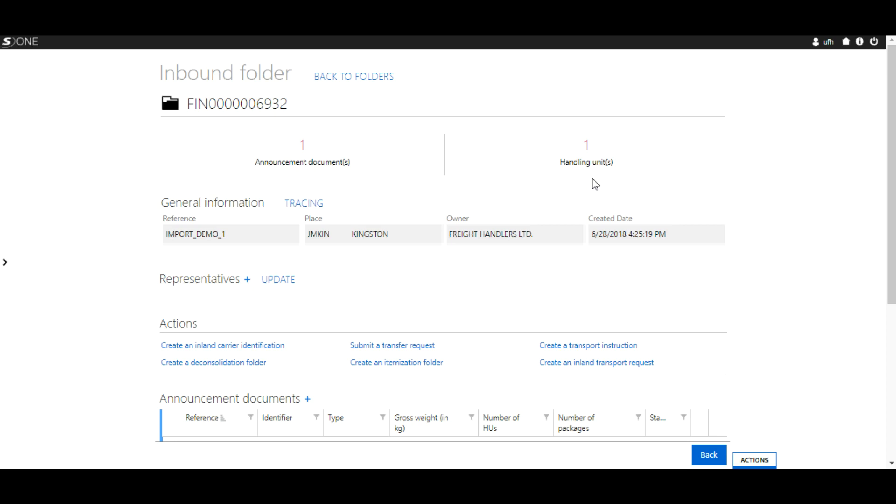The Inland Carrier Identification is one of four authorizations needed for a container to leave the terminal. Today, we'll be showing you how to create an Inland Carrier Identification for one container.